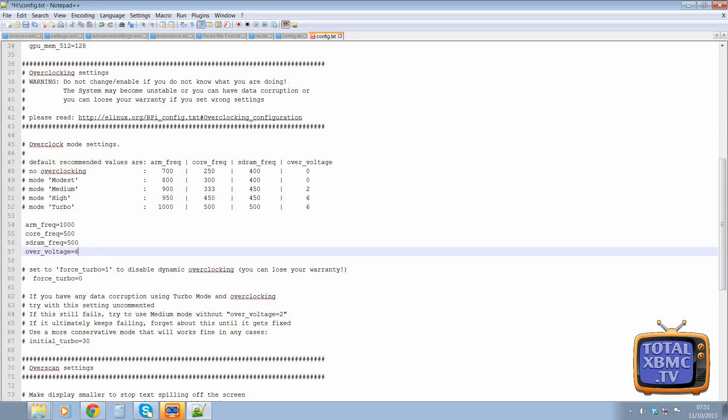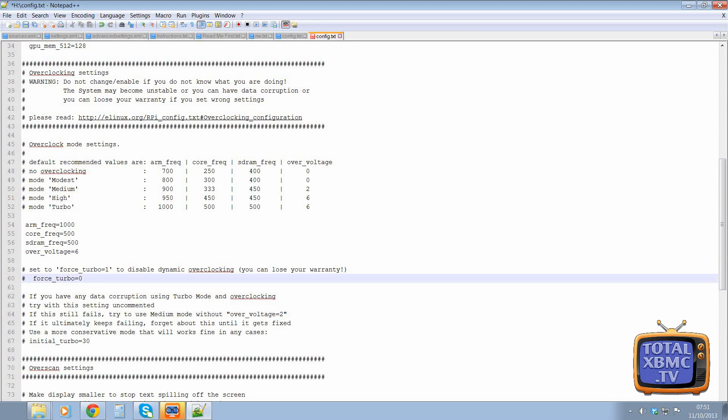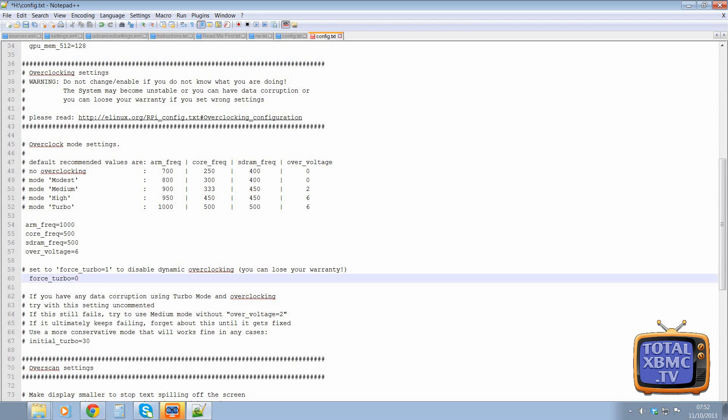And we're not quite done there. What we also need to do is set force turbo. So we delete that little hash there. We need to enable that. So zero is off and one is on.